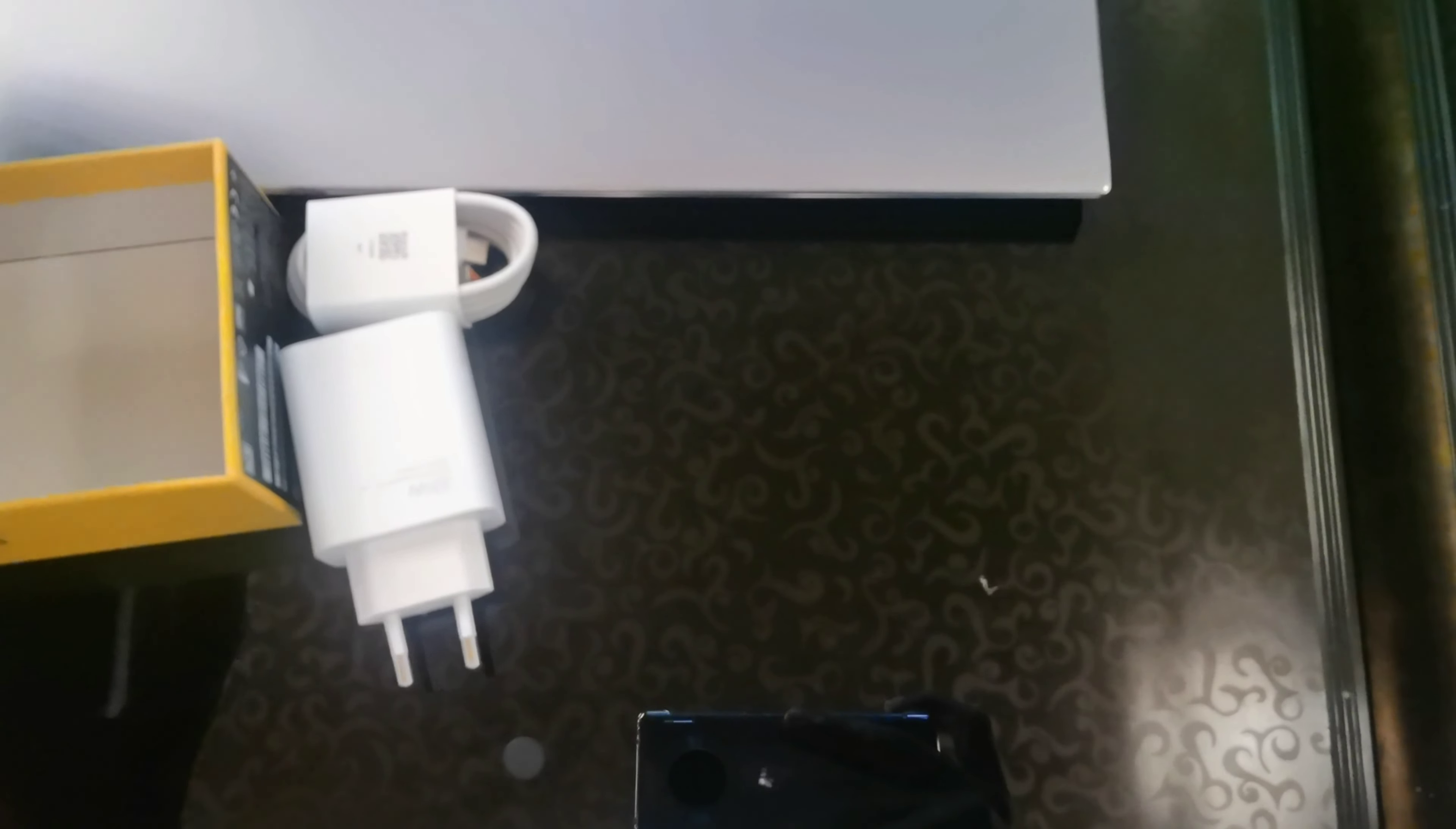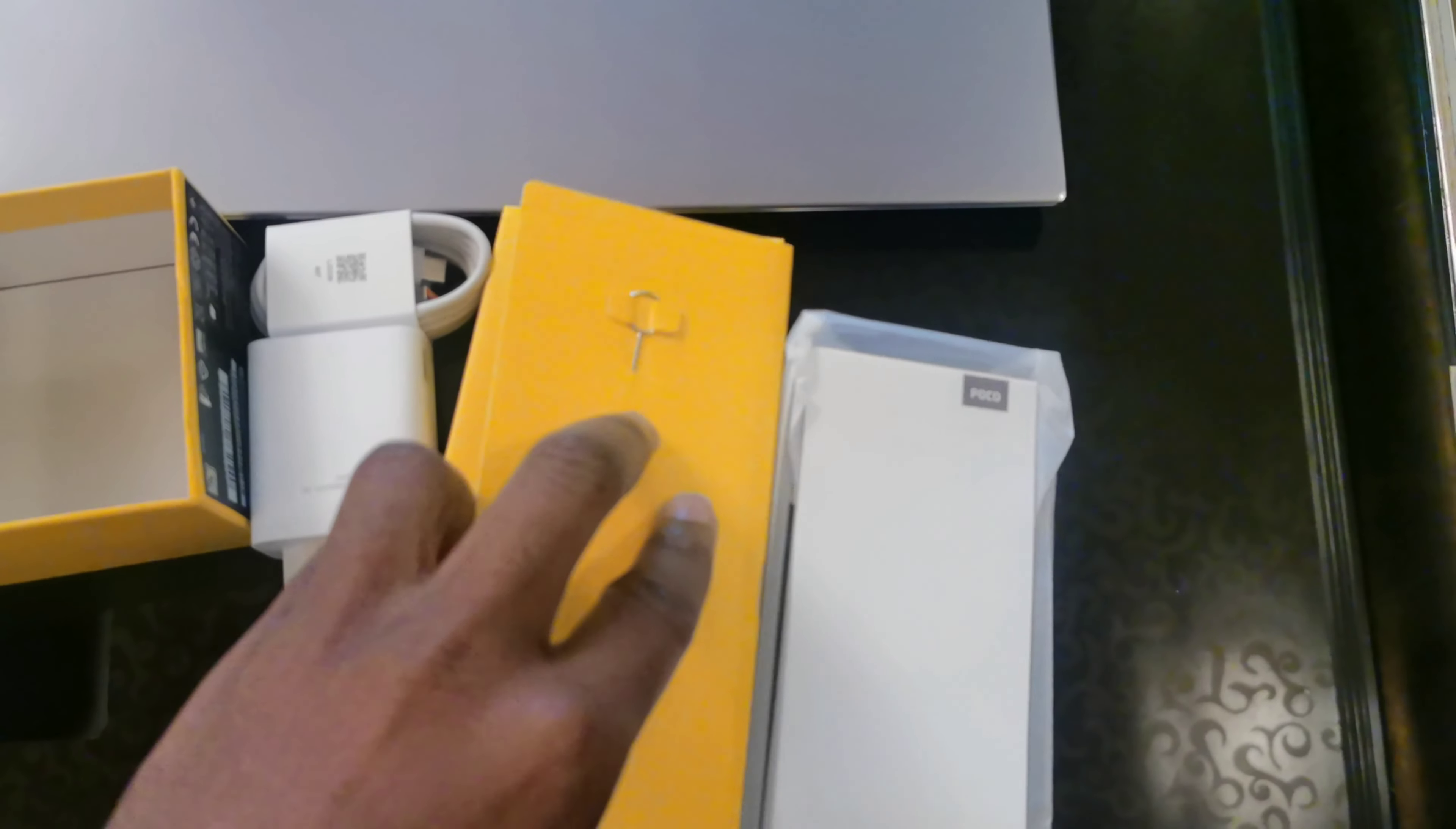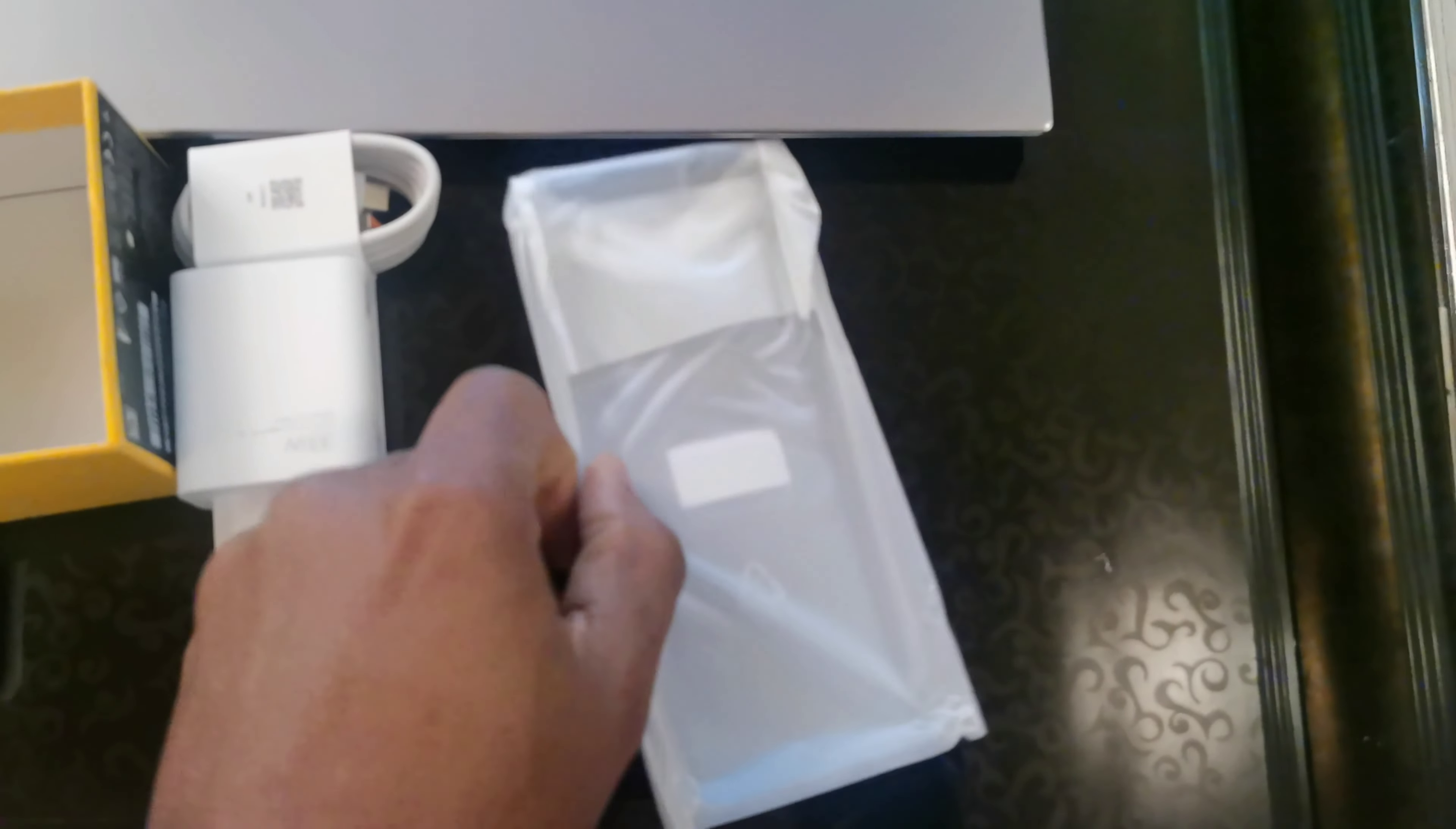So what we got in the box: we have the phone, the charger, the USB cord, and the case with the SIM ejector. There's some paperwork documentation. That always comes with the phone. Let's keep this to the side.